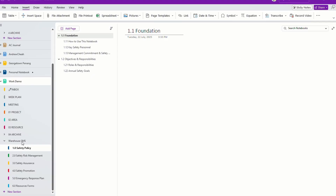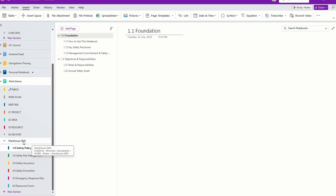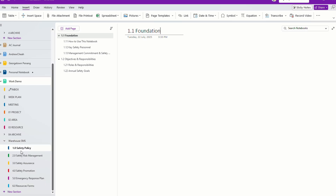The example I'm going to show you here is a warehouse safety management system, but you can basically use it for any systems. Right now here, you can see on the screen inside my OneNote, I have this warehouse safety management system. I'm using a section to create this. If you want this to be a notebook by itself, you can create a new notebook for that.